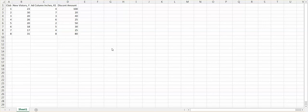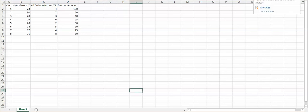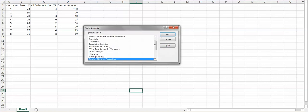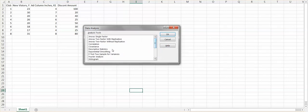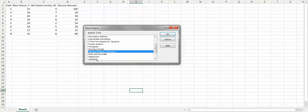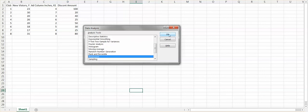To remind you how to get the result, I will repeat the regression analysis again. Find the Data tab, choose Data Analysis, and once you see the Data Analysis window, find Regression and click OK.